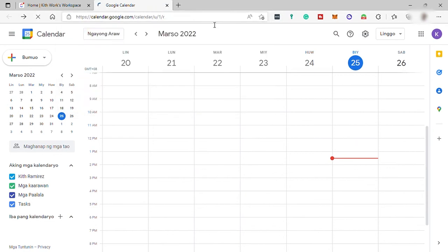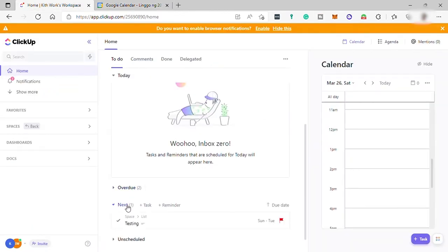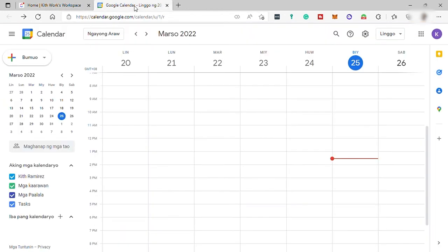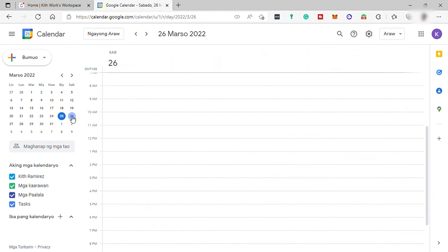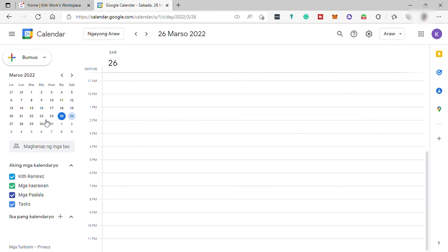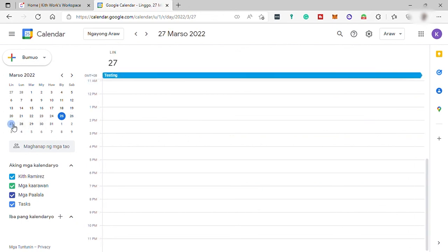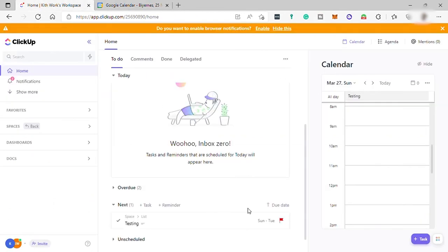The task doesn't appear in Google Calendar immediately. Going back to ClickUp, the task was created on the 26th. As mentioned earlier, to synchronize a ClickUp task to Google Calendar it needs a start time and end time. Since we only selected the date and not the time, the system automatically schedules the task at midnight.